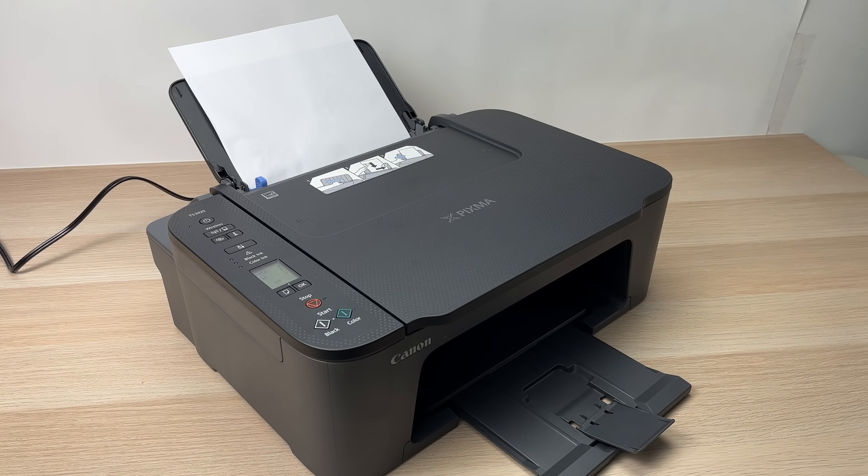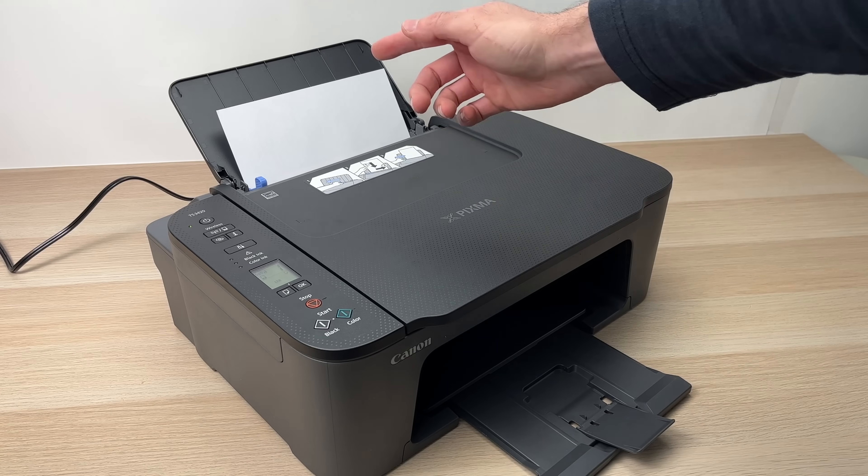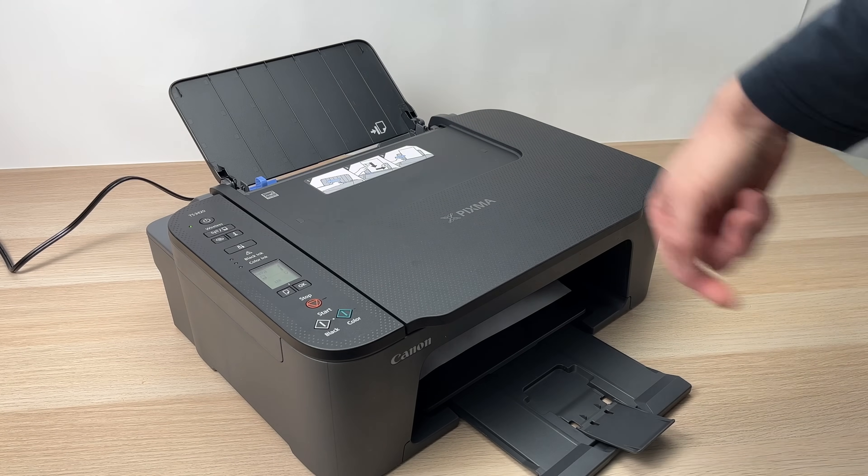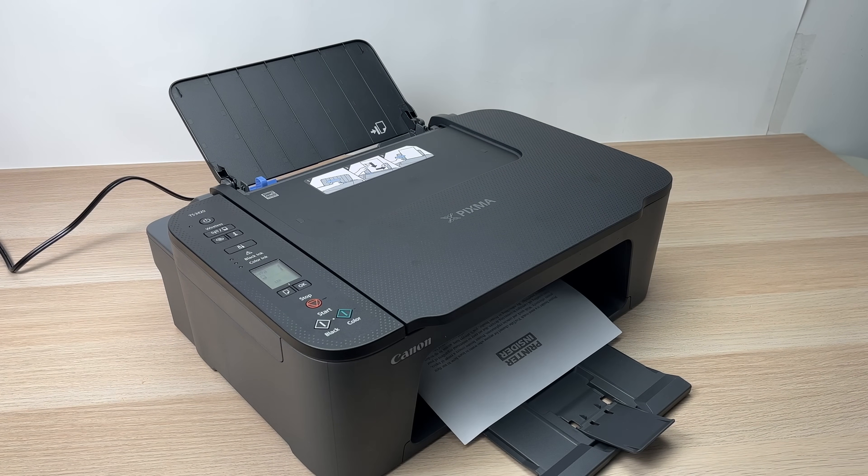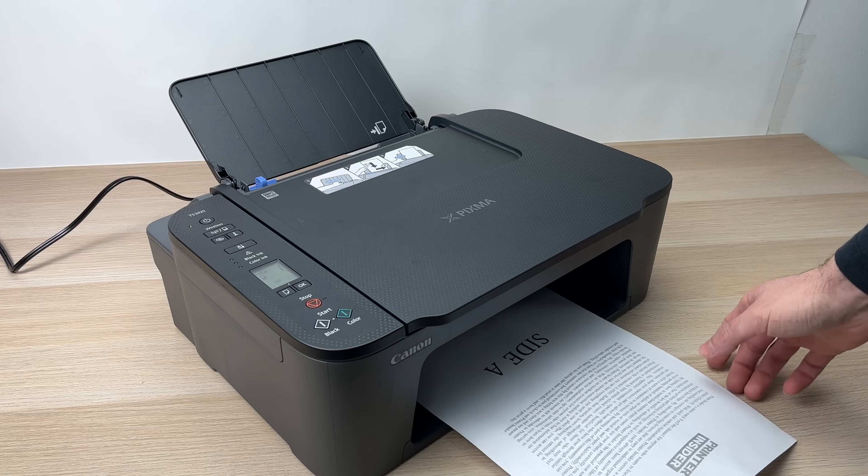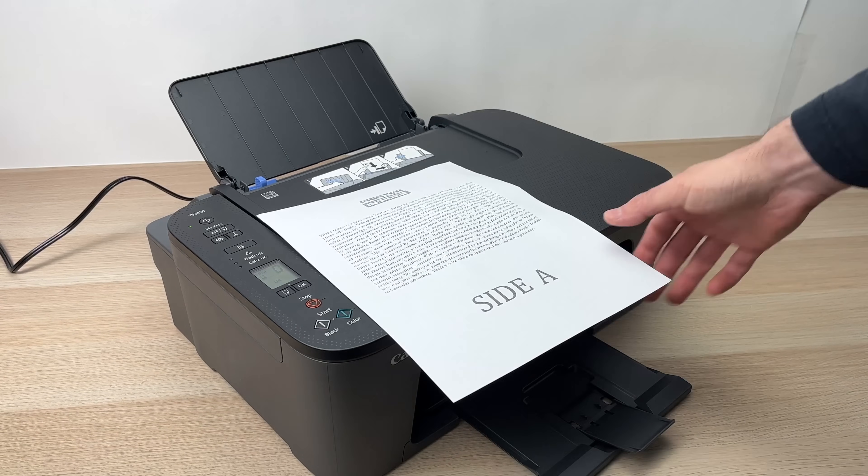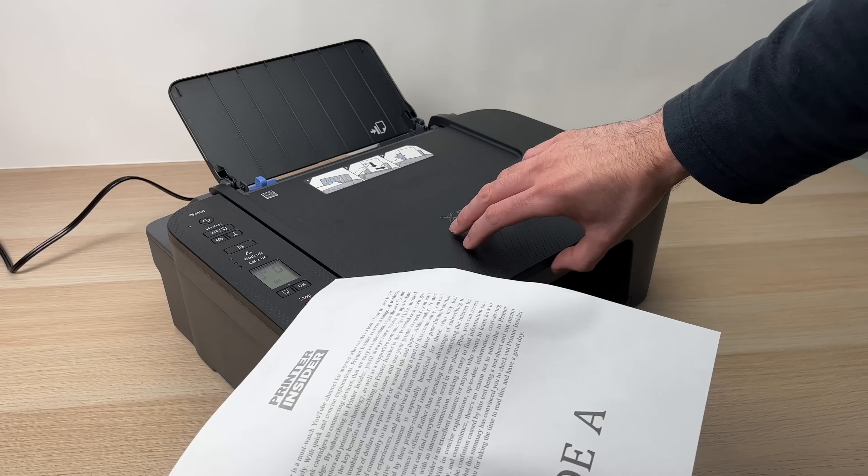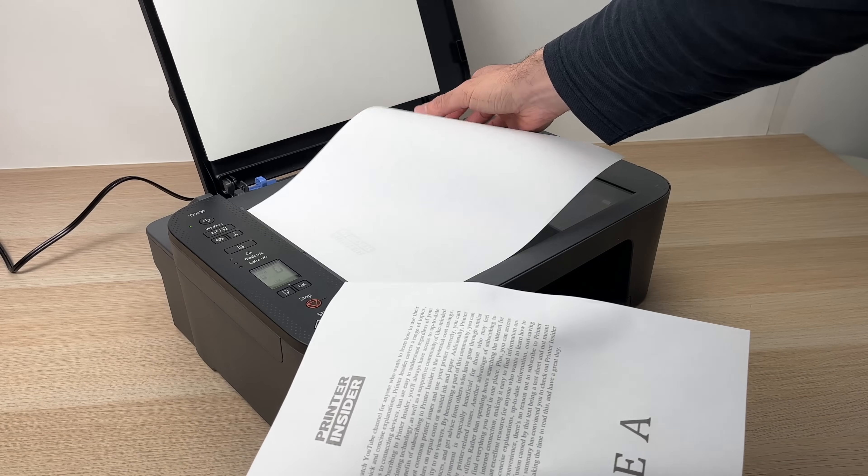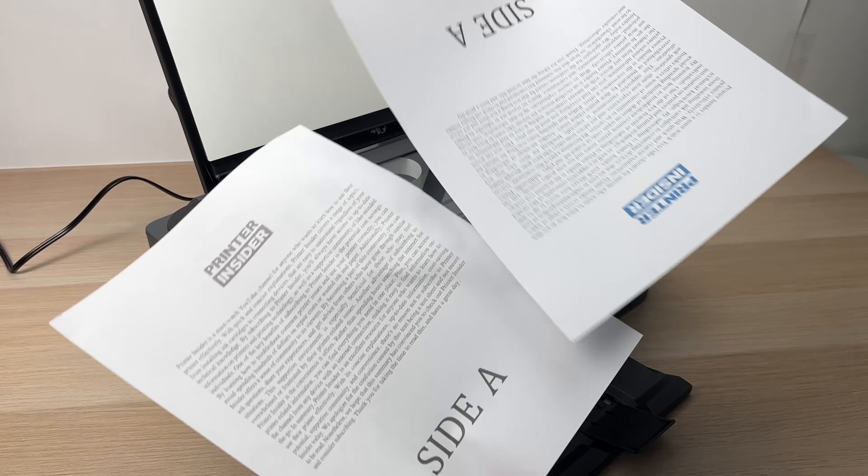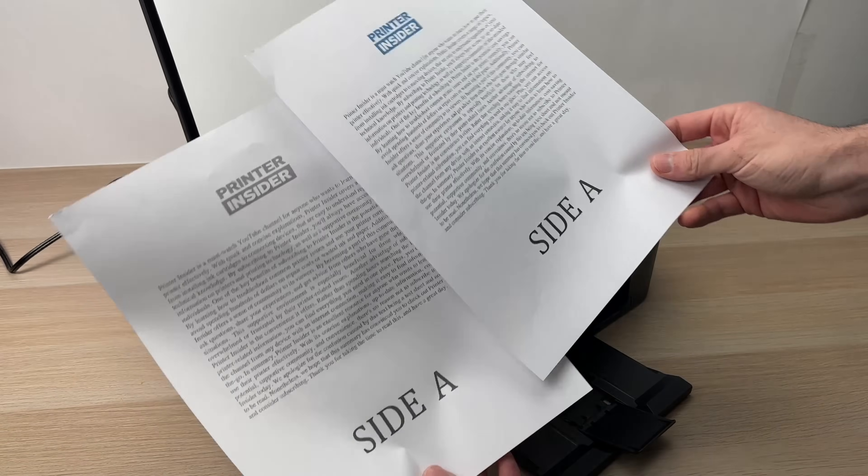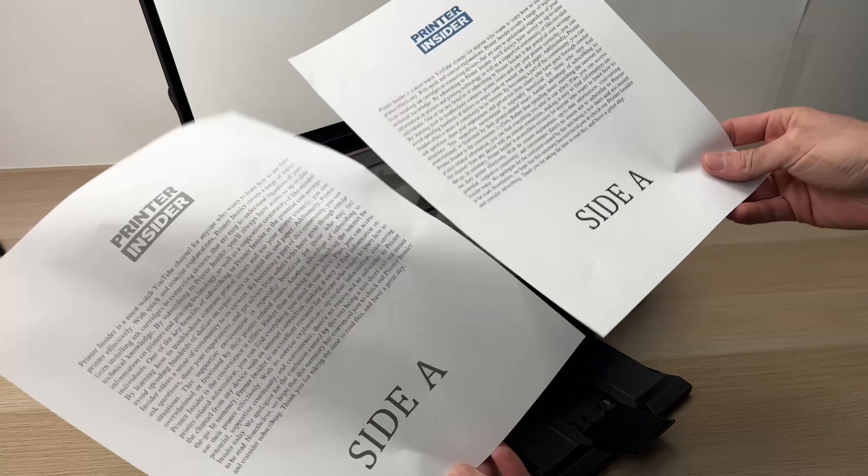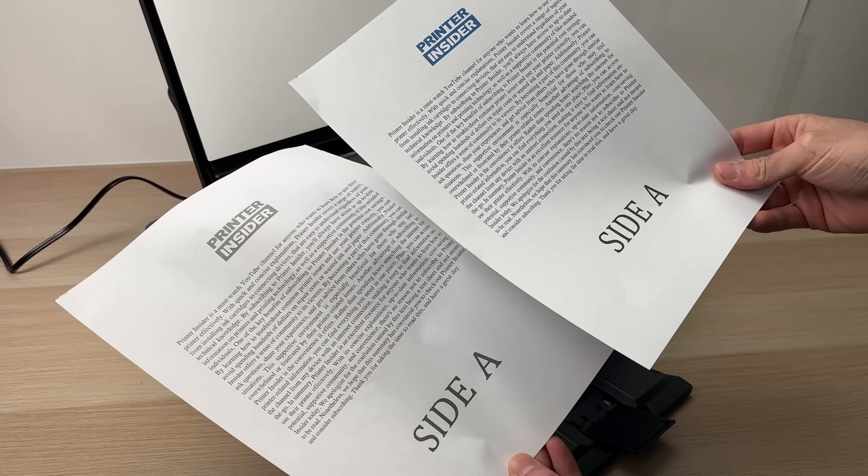It will start by scanning. Take the paper and very quickly we have our page. If we compare it with the original one, it's perfect. It's just black and white because this is what I decided.